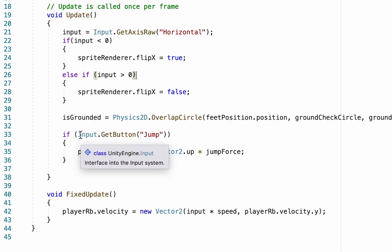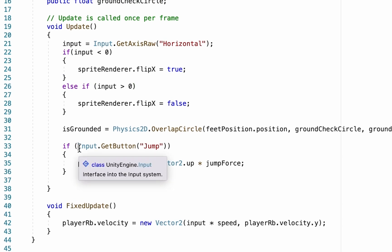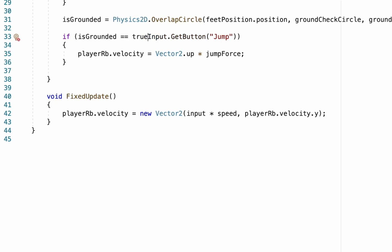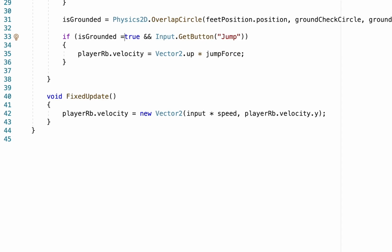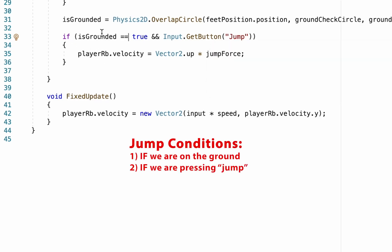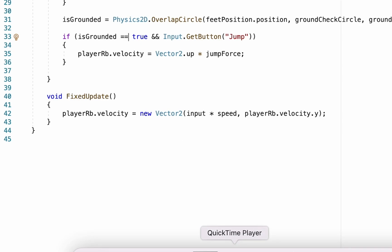Now we're going to have Unity check two things, not just one. Originally it only checked whether we pushed the jump button, but now we add a check to see if isGrounded == true. Note: when checking equality in code, always use double equals signs — a single equals would set isGrounded to true rather than checking it. We also use a double ampersand (&&) to combine the two conditions, so you can only jump if you're on the ground AND pressing the jump button.